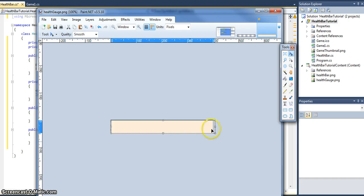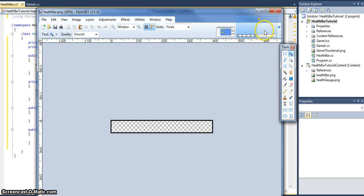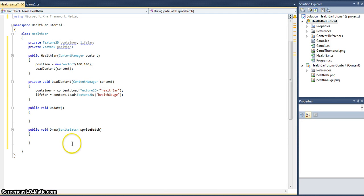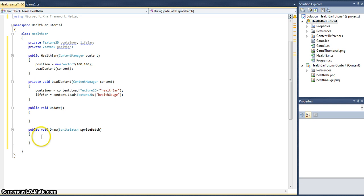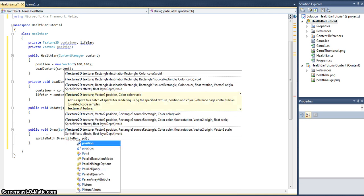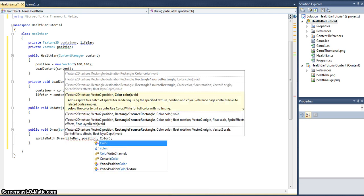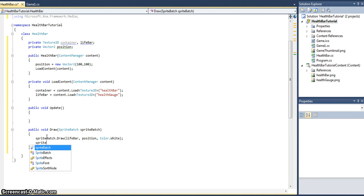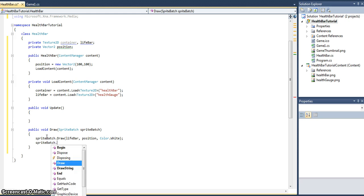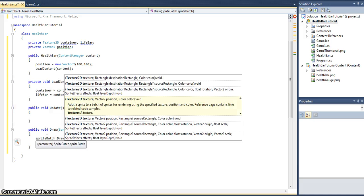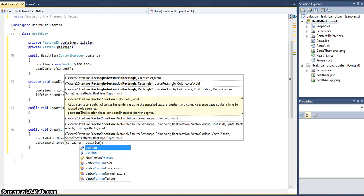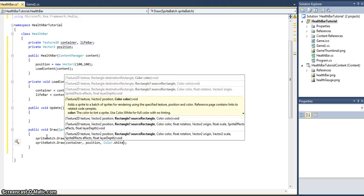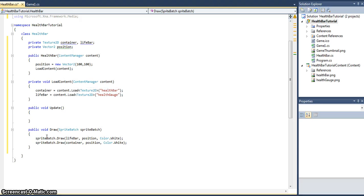Let's just get the lifebar drawing. We need two draw calls. The order is important - we'll want to keep the container on top. So we'll draw the lifebar first and then the container second, because XNA draw order goes from back to front. SpriteBatch.Draw - the texture name is lifebar, position and Color.White. Exact same again, but this time we will draw the container, position and Color.White.